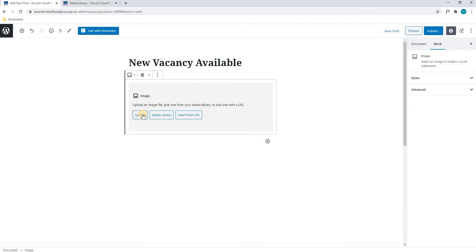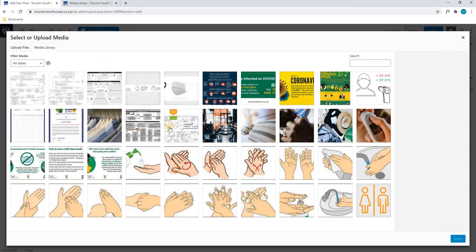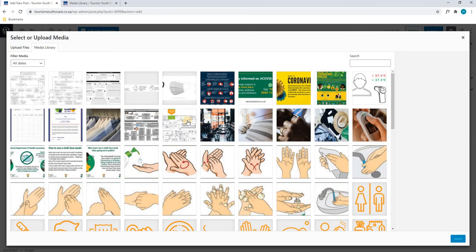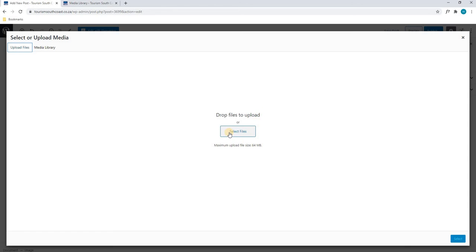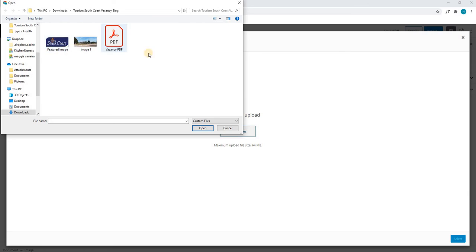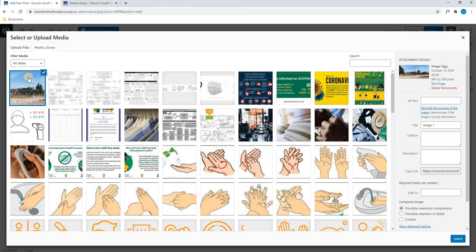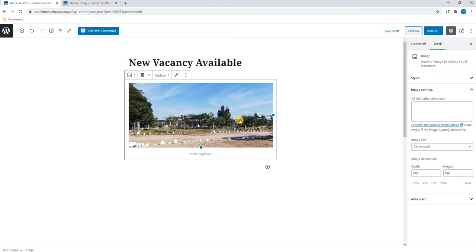Next we have the option to upload a new image, choose from the media library, or insert from a URL. If we select Media Library a new window will appear showing all the available images currently on the website. We can select Upload Files and then Select Files to upload an image from our computer. I have already navigated to where I have saved the images, and here we will select the image we wish to upload, select Open, and the image will be loaded. Once complete we will simply select Select and the image has been loaded.